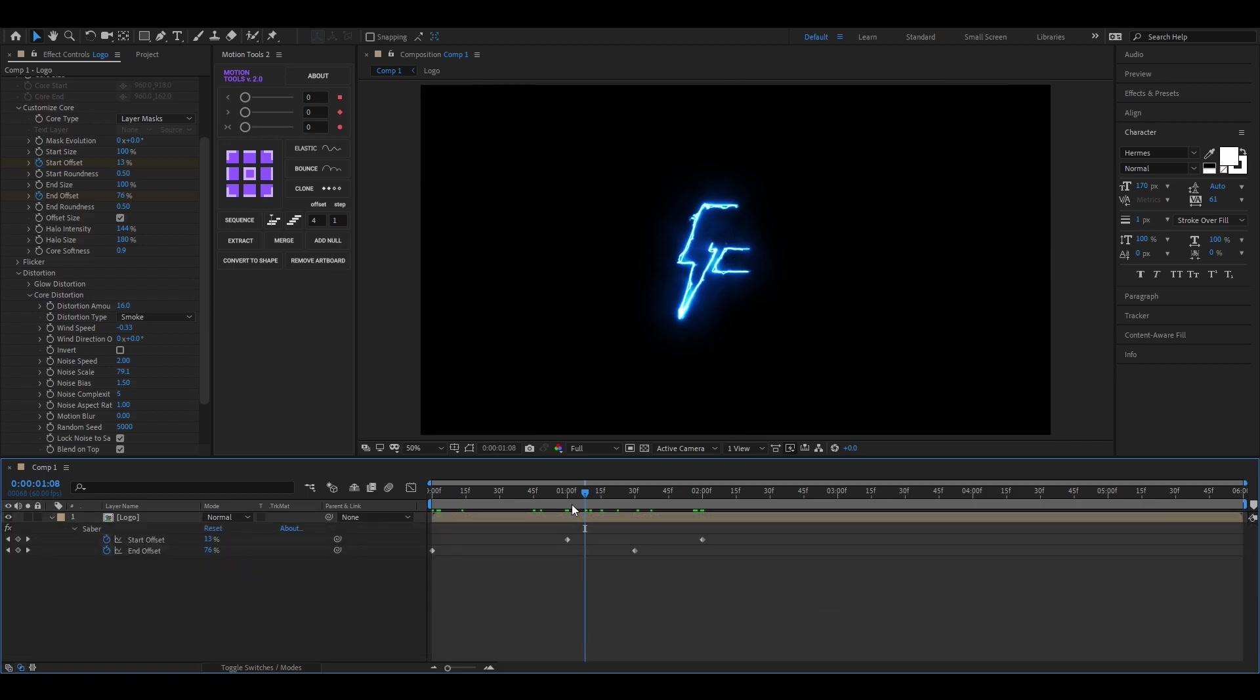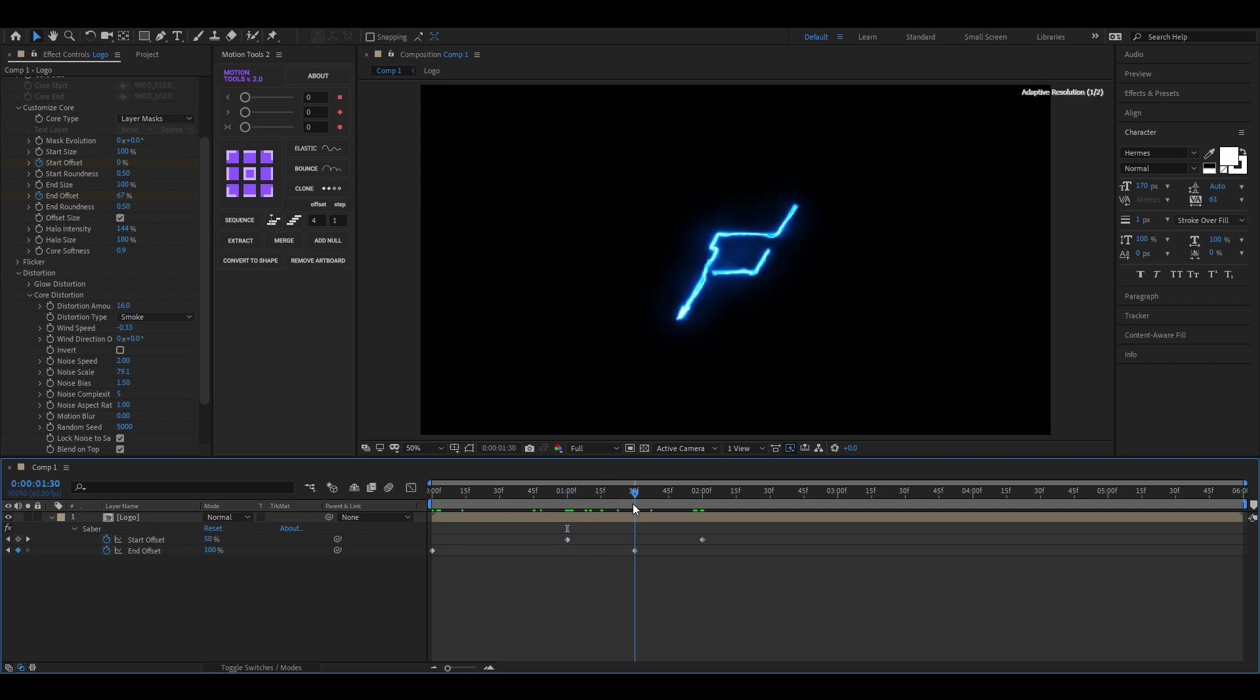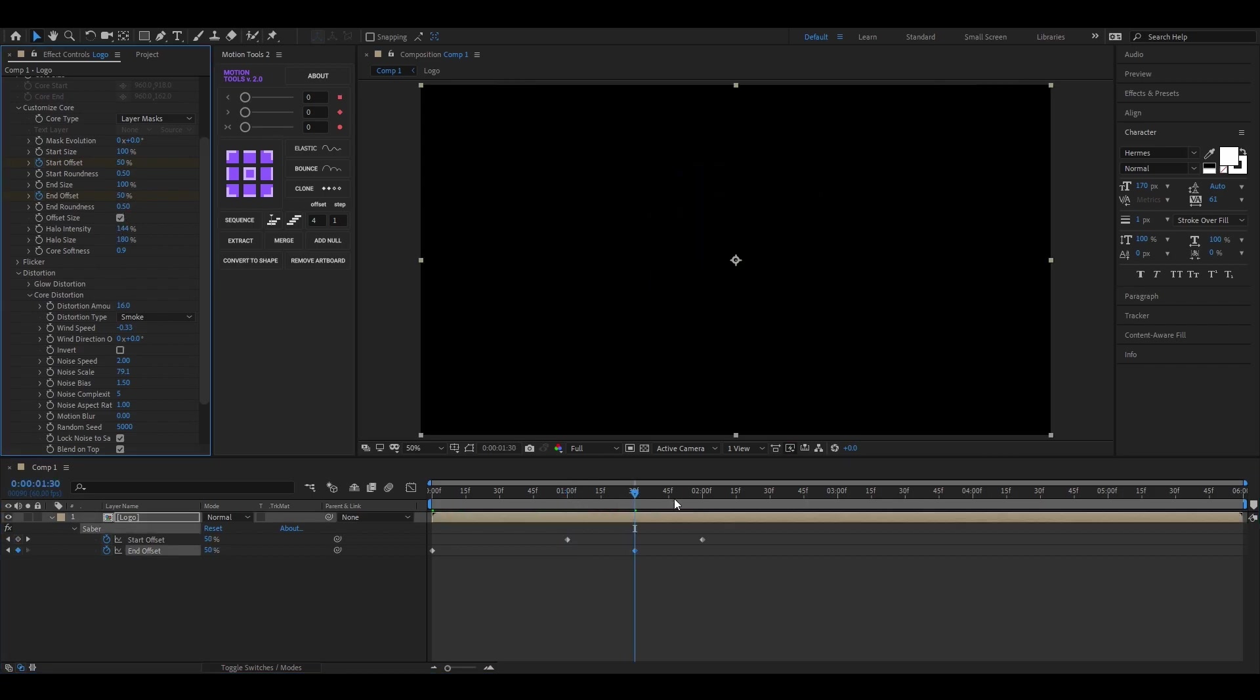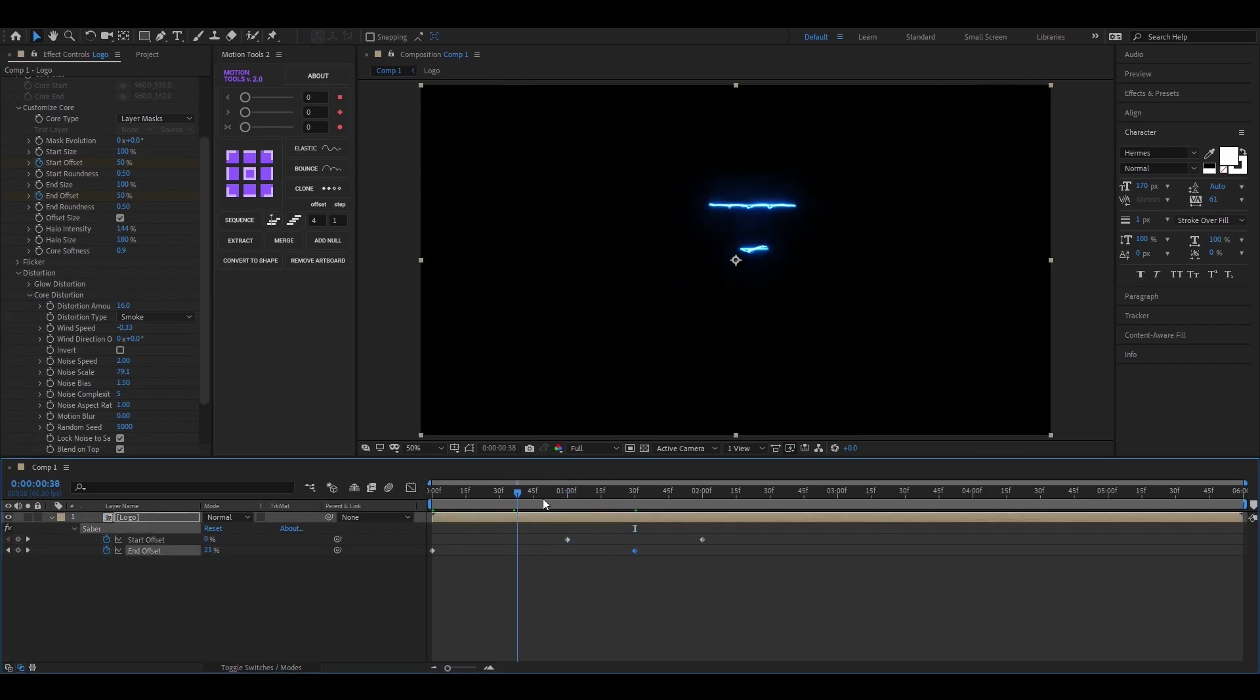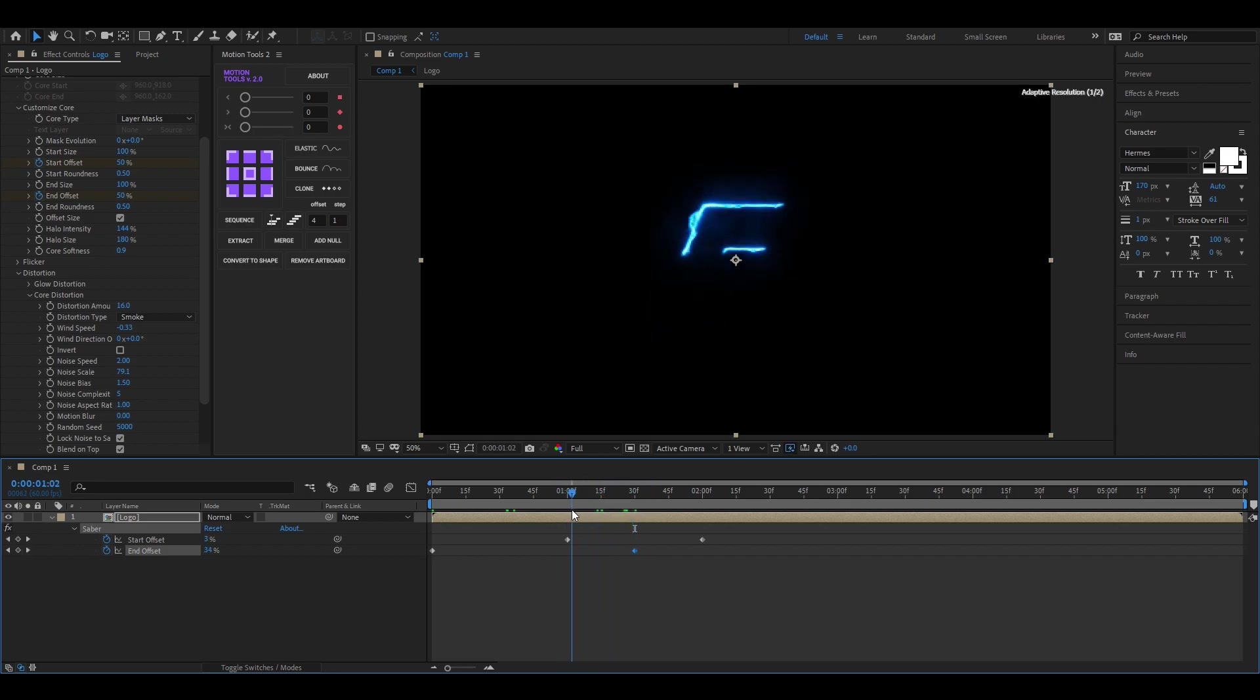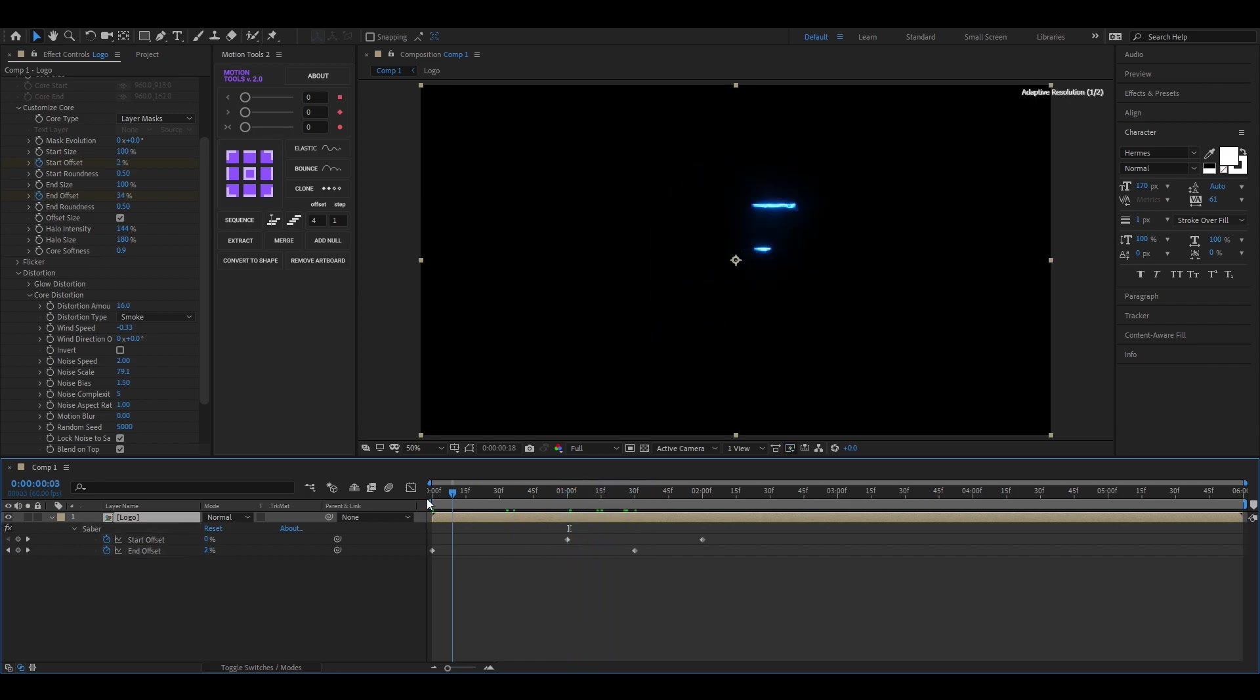So let's change both End Keyframe values to 50. For another half, we are going to use another Saber Effect.